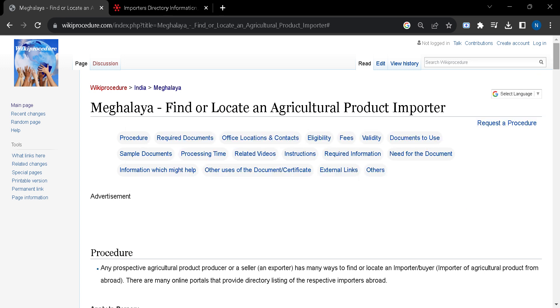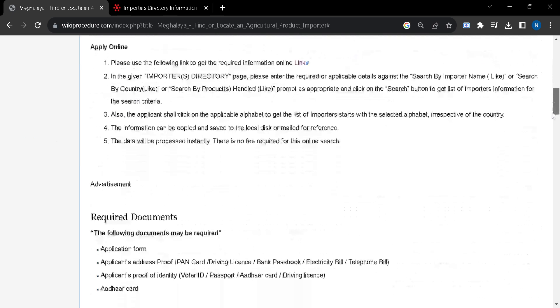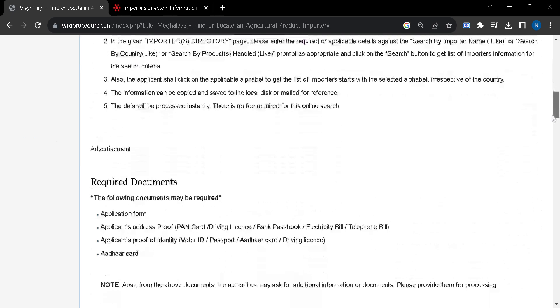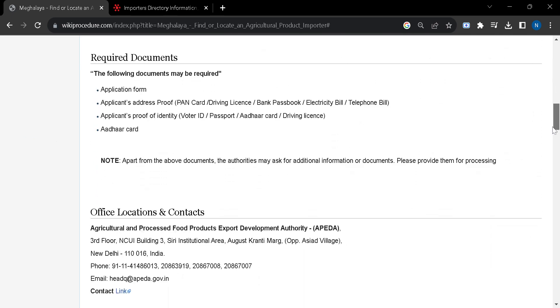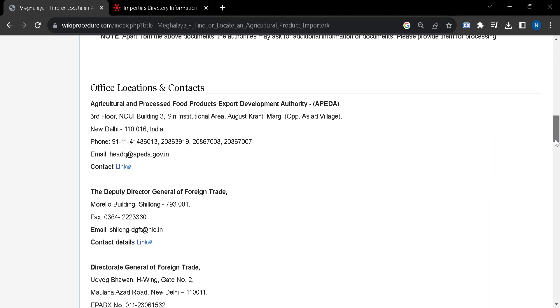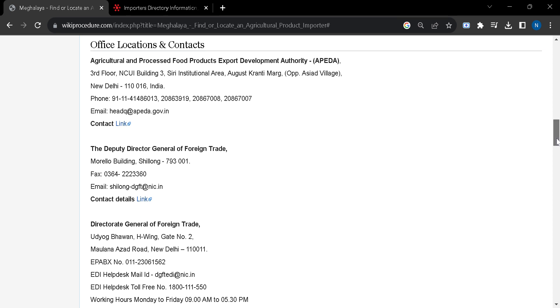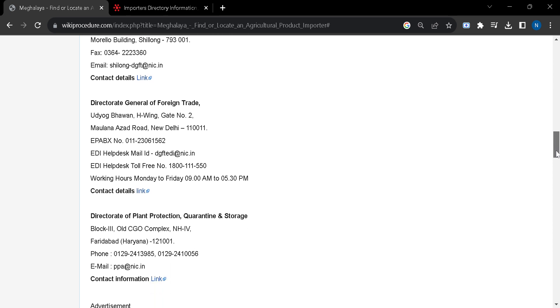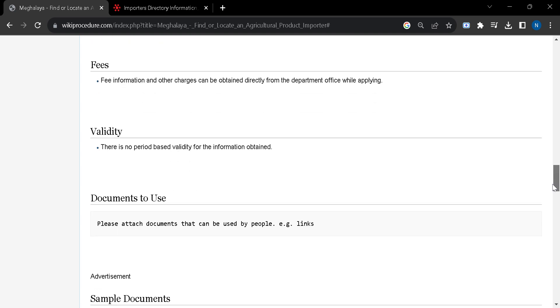In this page we have arranged all the relevant information and instructions about this procedure. You can scroll down and see here you will find office locations and contacts with email IDs and phone numbers. If you scroll down you can see many other information as well.